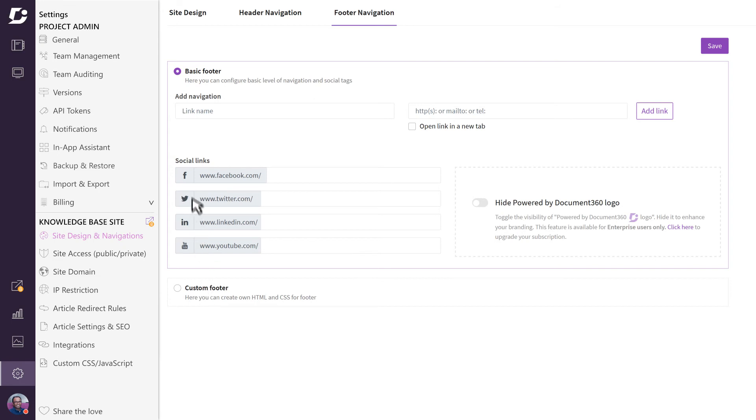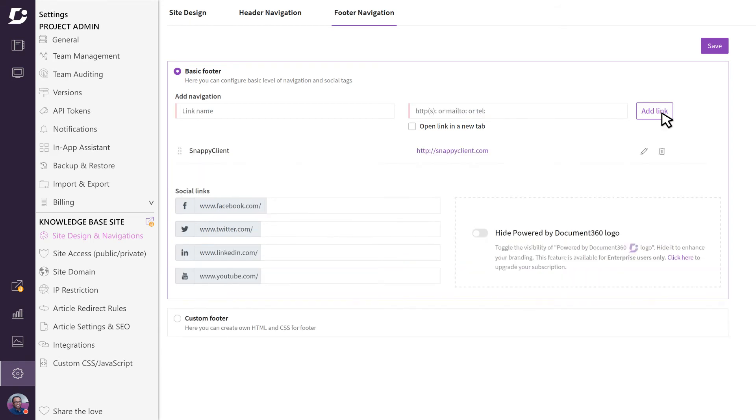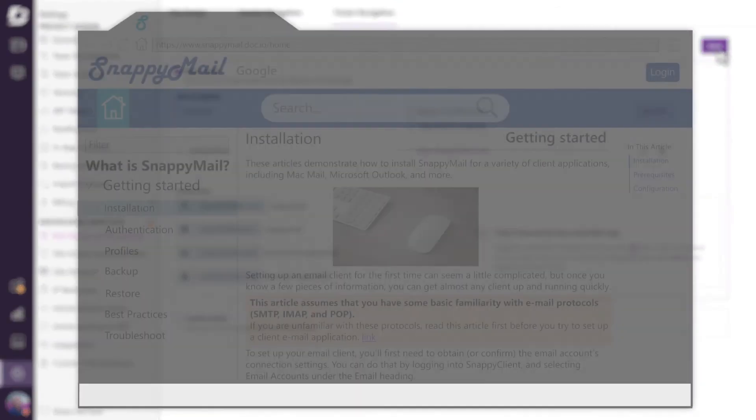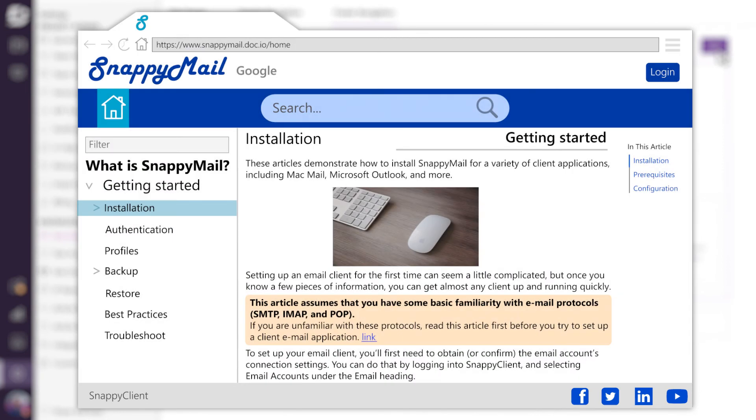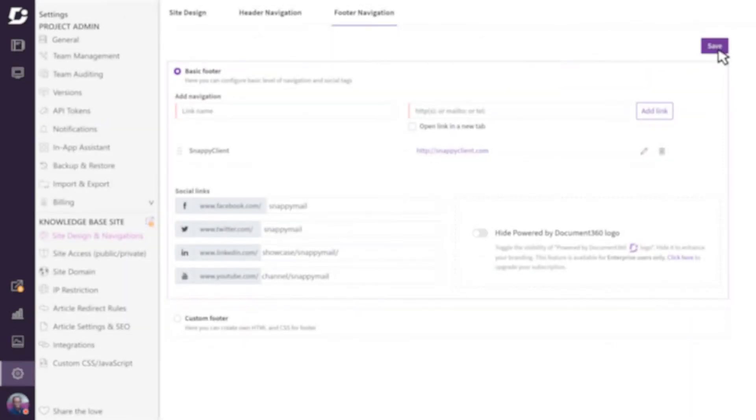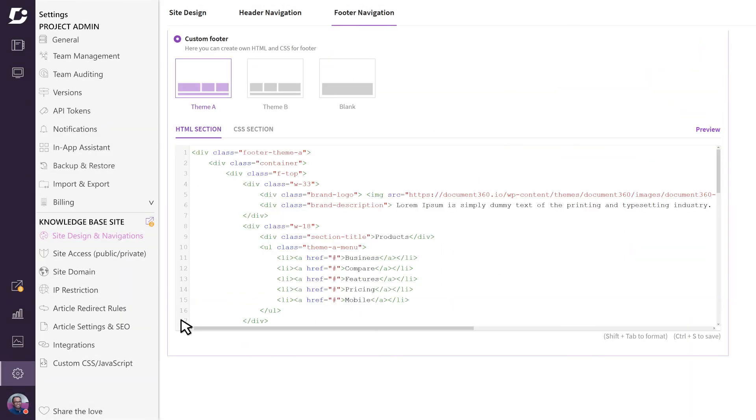Give it a name and the URL. Under the social link section, add your Facebook, Twitter, LinkedIn, and YouTube accounts. Click save and refresh the public facing website to view the changes.